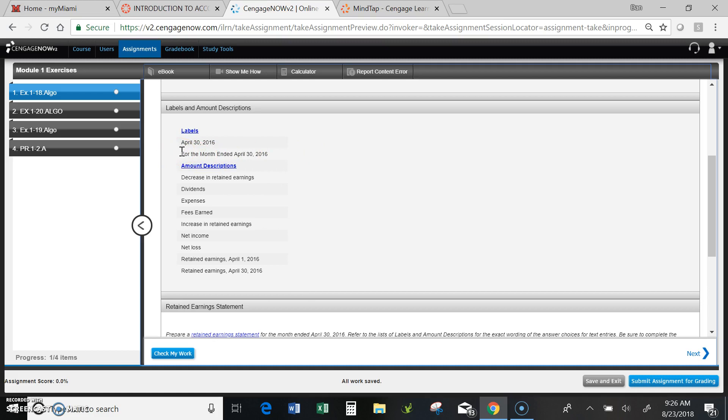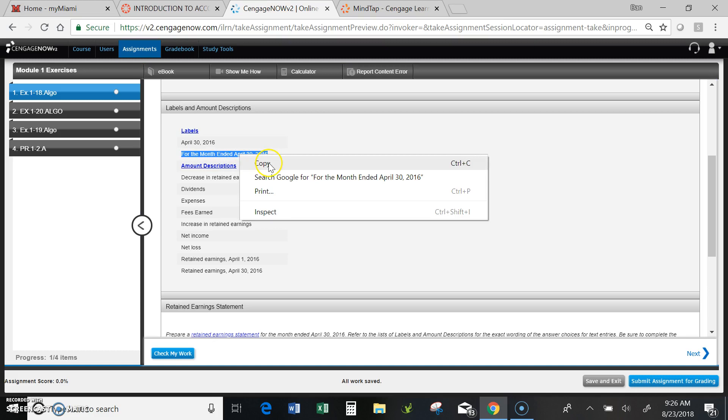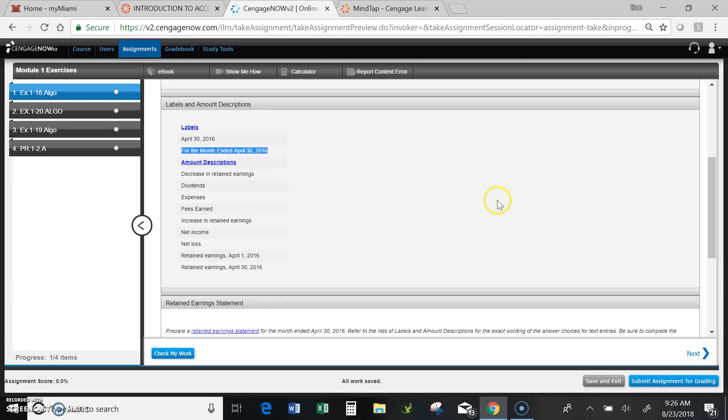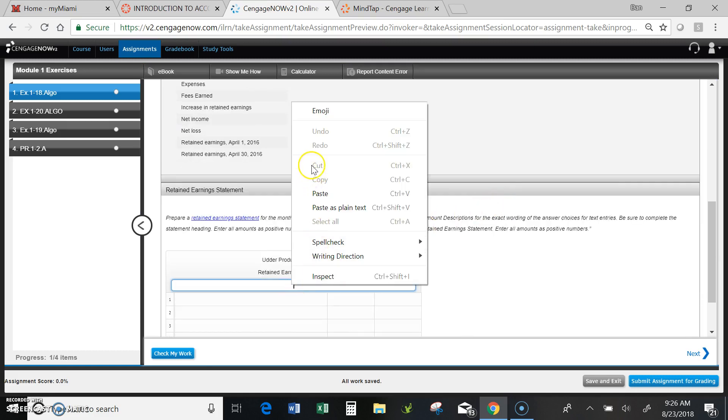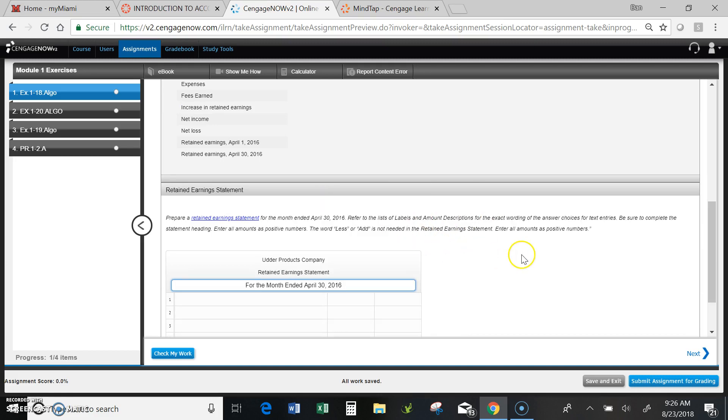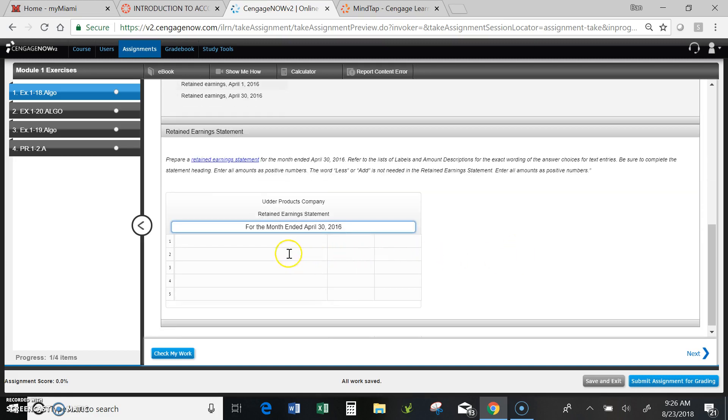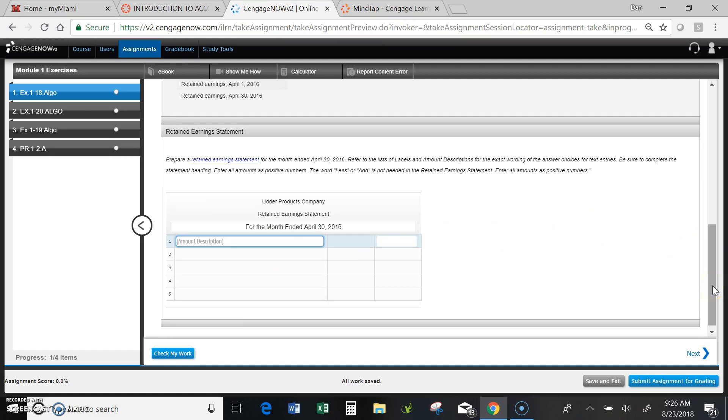I can do this a couple ways. I can type it in myself or I can do a copy and paste, and that takes care of my first one.